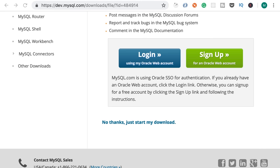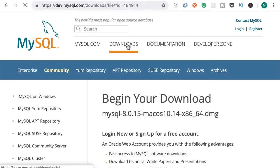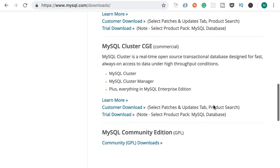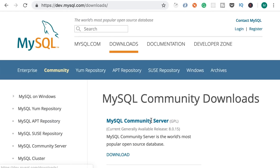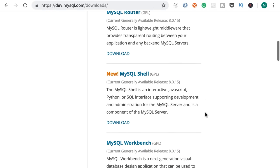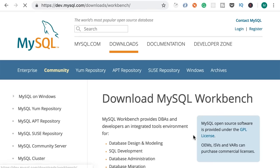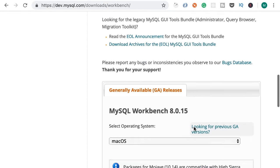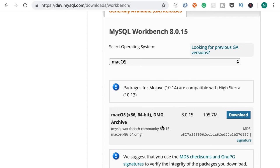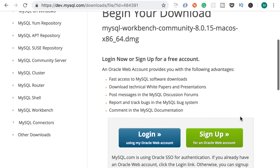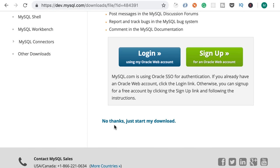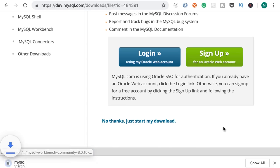We installed MySQL Community Server. Now we need a graphical tool to connect to the server and manage our databases. So back to the downloads page, scroll to the bottom, and go to MySQL Community Edition. Somewhere on that page you should see MySQL Workbench — this is a graphical tool that we use to connect to our database server. Let's go ahead and download this as well. Once again we need to download a DMG archive. Click "No thanks, just start my download".